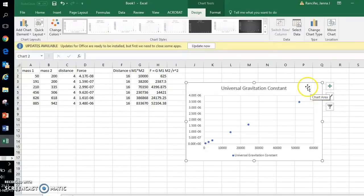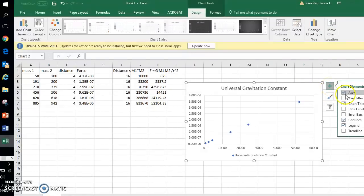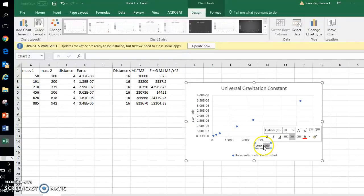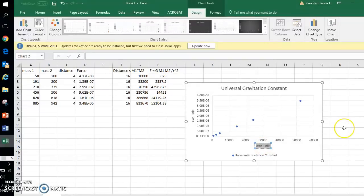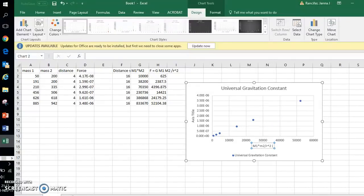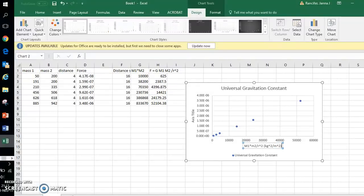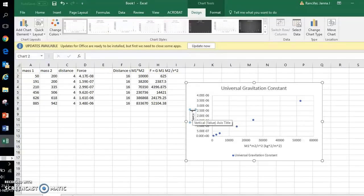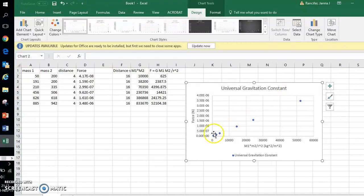Now we need to add some information to this graph. You're going to click the green plus sign and you want to add axes titles. The title for the x-axis will be m1 times m2 over r squared, and this will have units of kilograms squared per meter squared. The y-axis will be force, and in parentheses I have units of newtons.